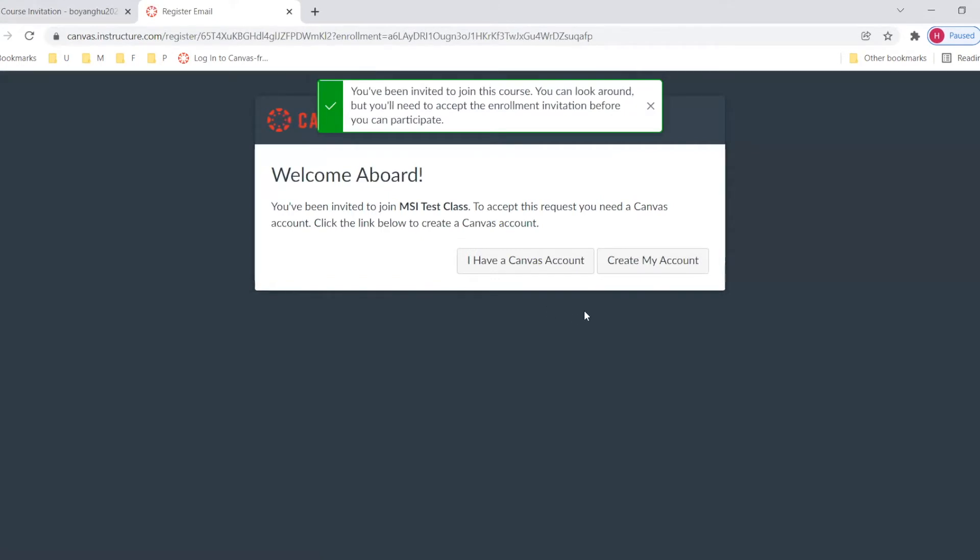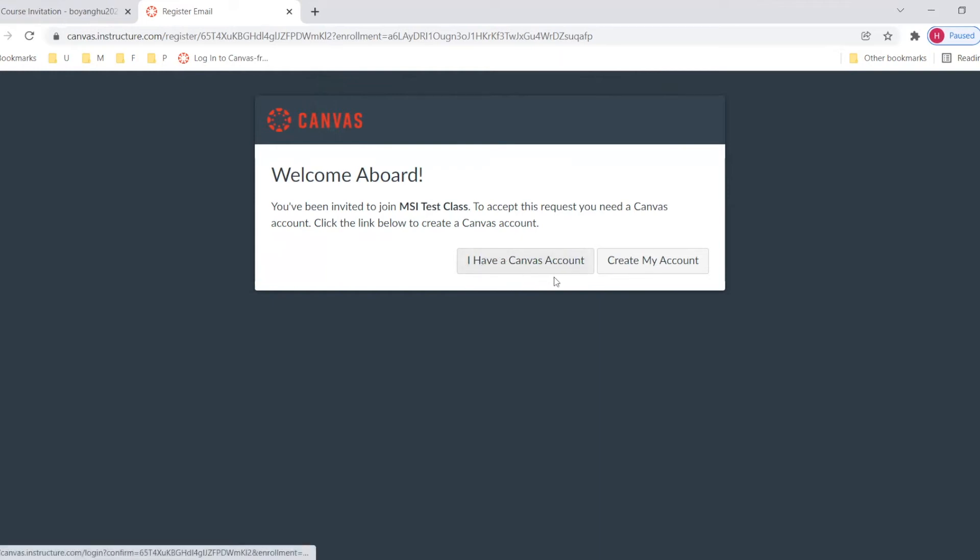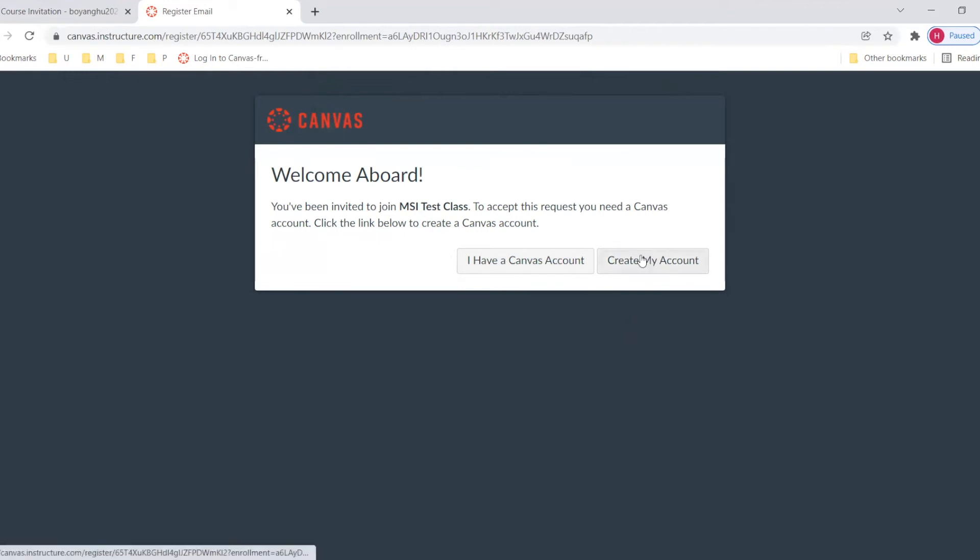After that, it will have the page where we need to select which one we belong to. If you already have a Canvas account before using this email, please click the first one, I have a Canvas account. So you don't need to do anything else. If you are a new account user, we click the second one, create my account.